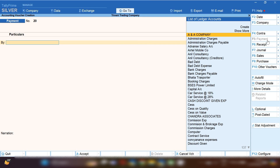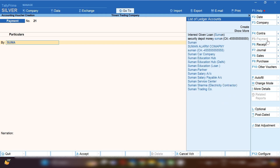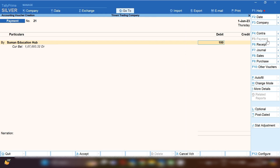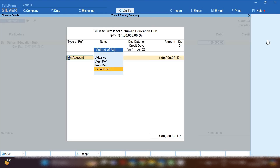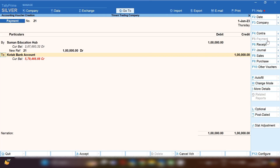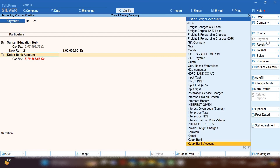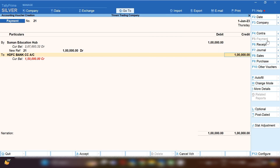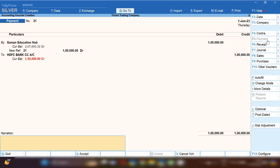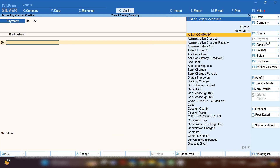Now, let's suppose you are making payment to your suppliers using the bank CC account. From the Gateway of Tally, press B and from the right-hand side select Payment Voucher. By pressing F2, you can change the date. Select your supplier — for example, Suman Education Hub. The supplier ledger will be debited and the CC account ledger will be credited, because we are making the payment using our bank CC account.